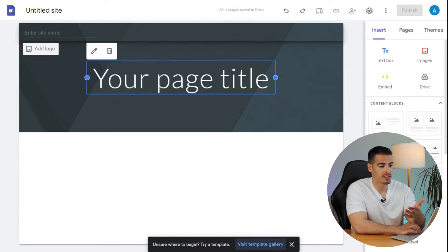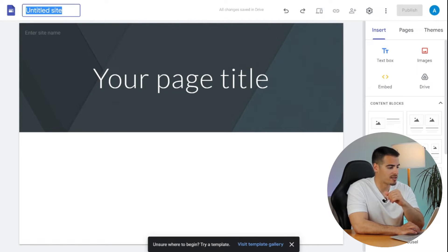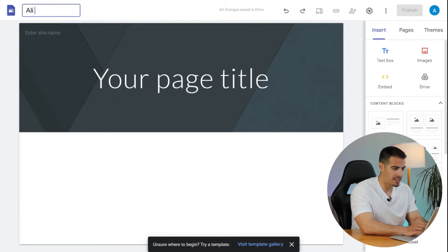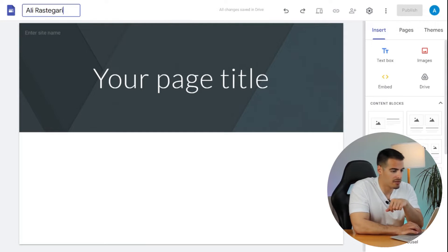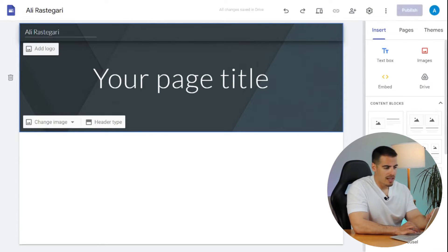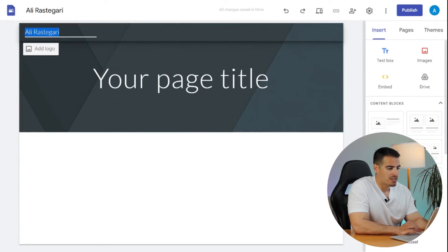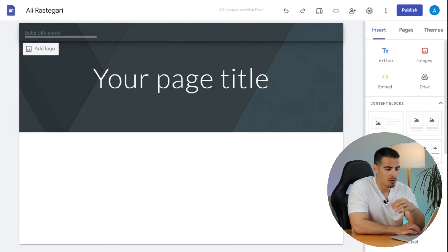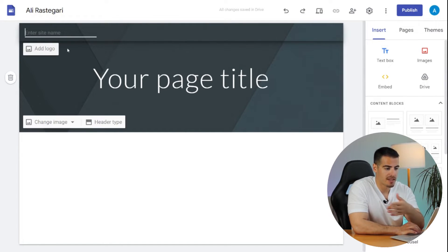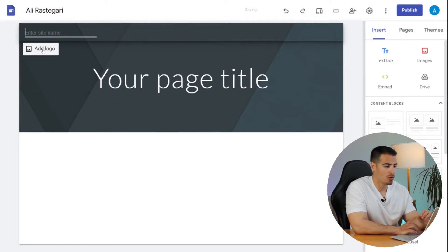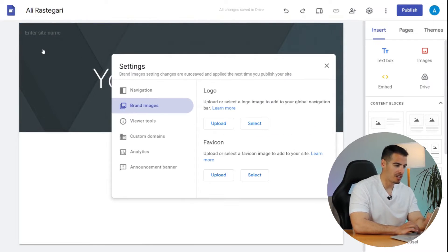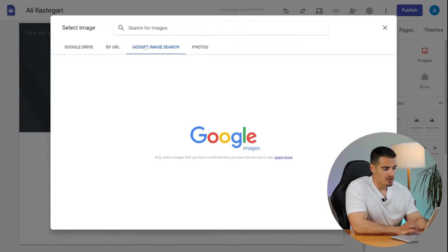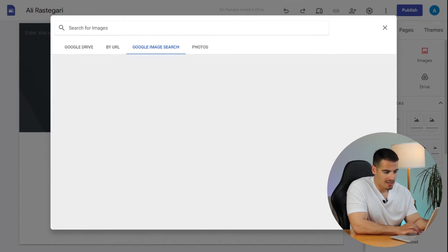The first thing I like to do after creating my website is to give it a title, because we might have different websites. I'm going to enter my name, Ali Rastegari, at the top left corner. Notice when I do that it changes the name down on the page as well, so if we don't want that we can simply remove it or leave that space empty. We can also add a logo instead — let's click on 'Add a Logo'.